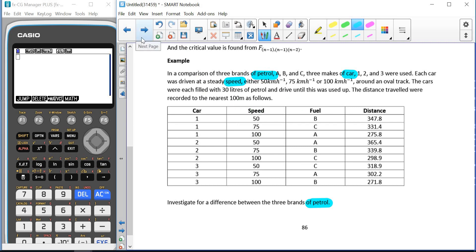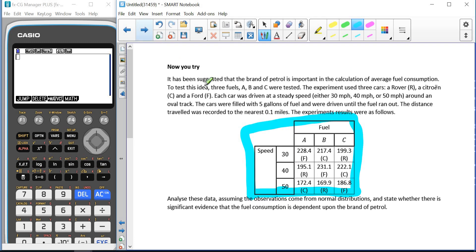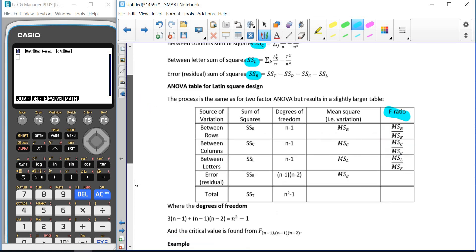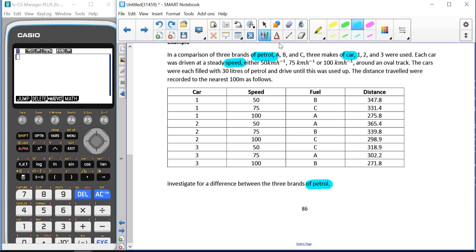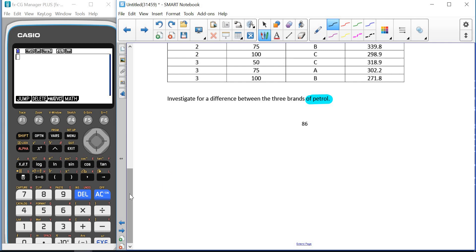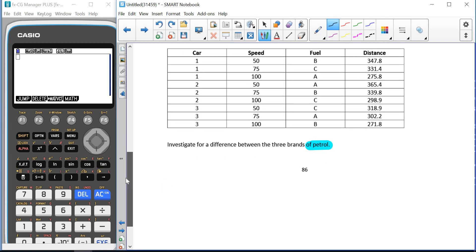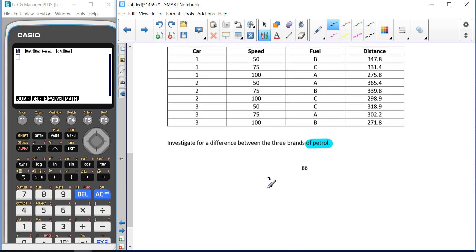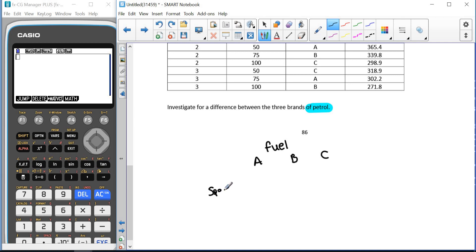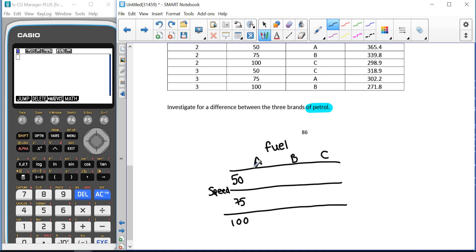Usually when we get a Latin square design question, data won't be represented like this — it's more likely to come in a table like the Now You Try question. However, sometimes they could give us data like this, so I'm going to show you how to get from this form to that table form. To start off, we need to choose what we'll have as our columns and rows. I'm going to have fuel going across the top — fuel type A, B, and C — and speed going down the side: 50, 75, and 100 kilometres an hour.